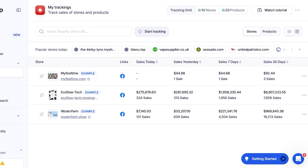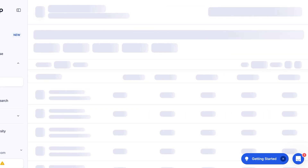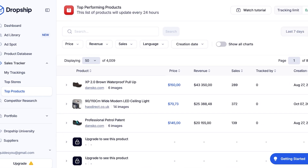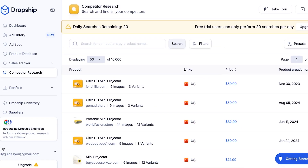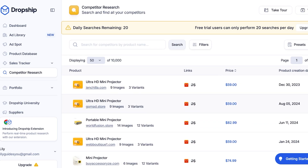The Sales Tracker basically allows you to assess a product's performance before you integrate it into your store. For example, if I want to integrate a puppy feeder, I would sales-track multiple different types of puppy feeders and over a period of time see which one is performing better, then add that product to my store. You can also look at top stores and top products, and there's competitor research where you can see other stores performing well in the same niche as you.